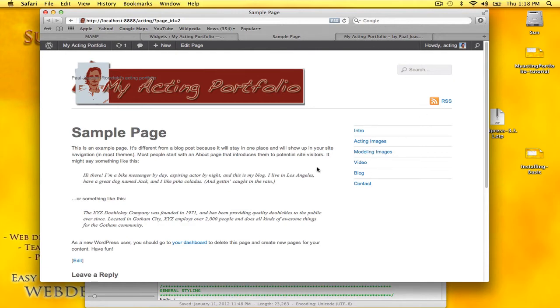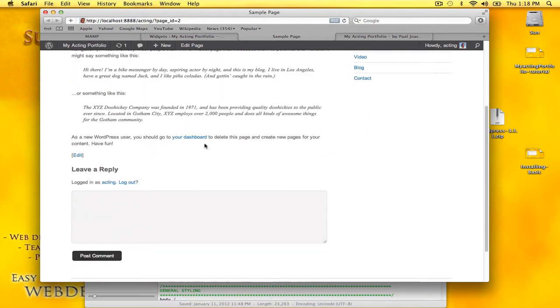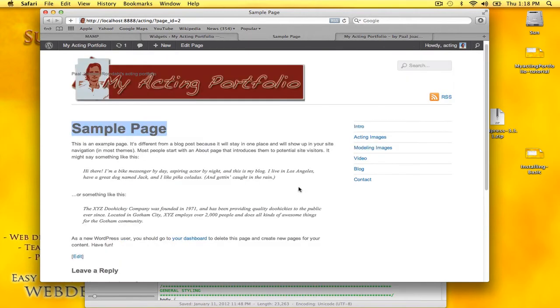I also want to remove the sample page title and the comment section for a regular page.